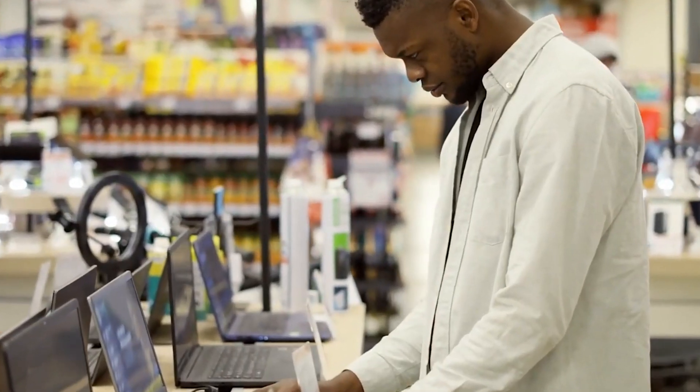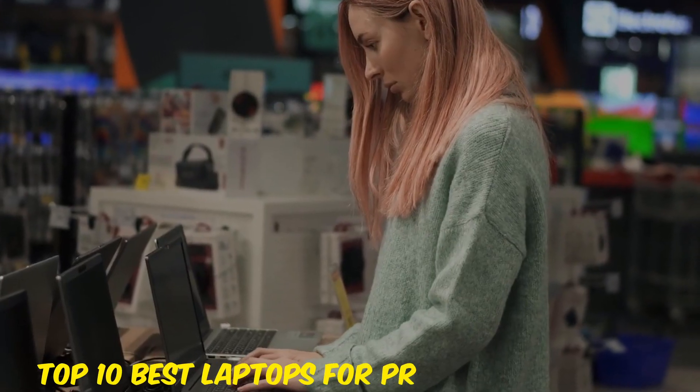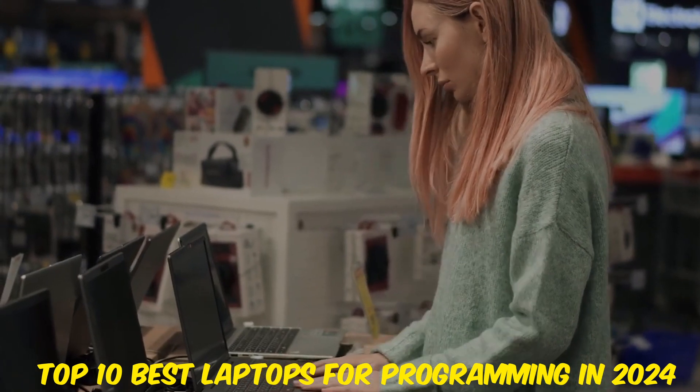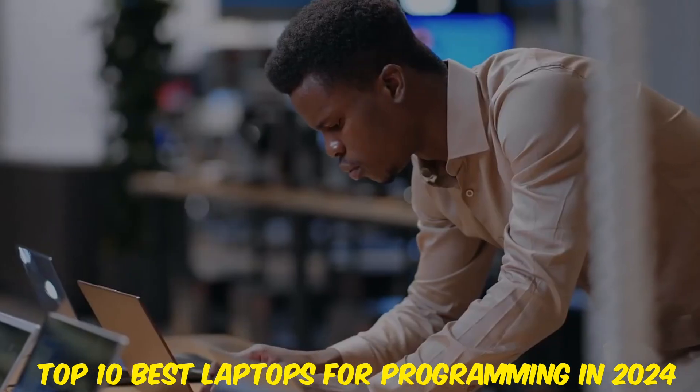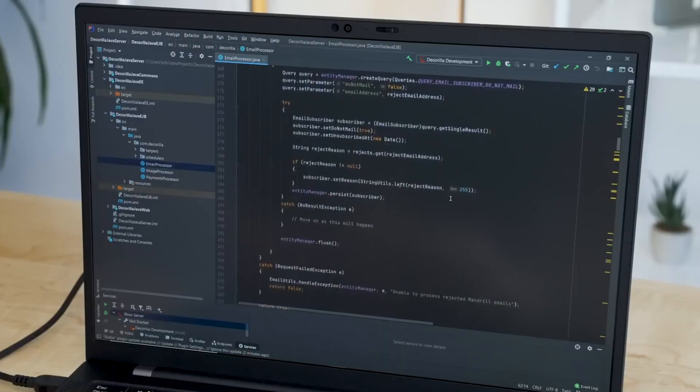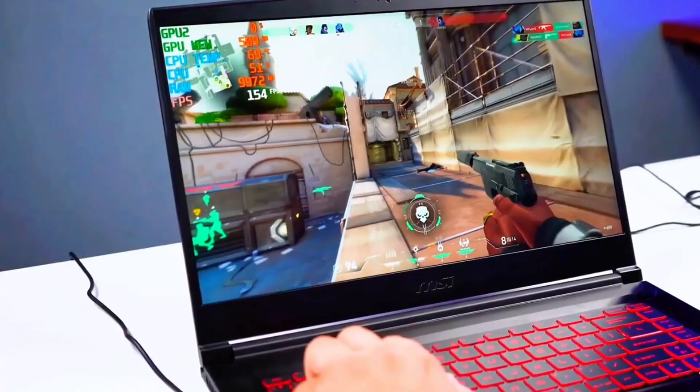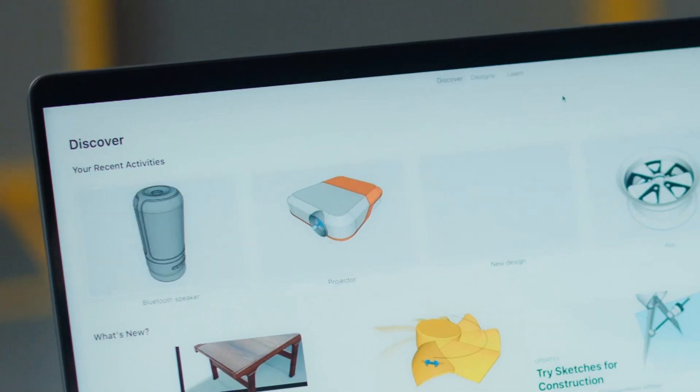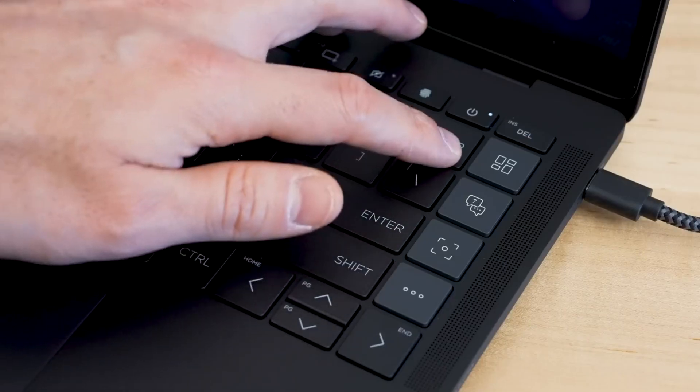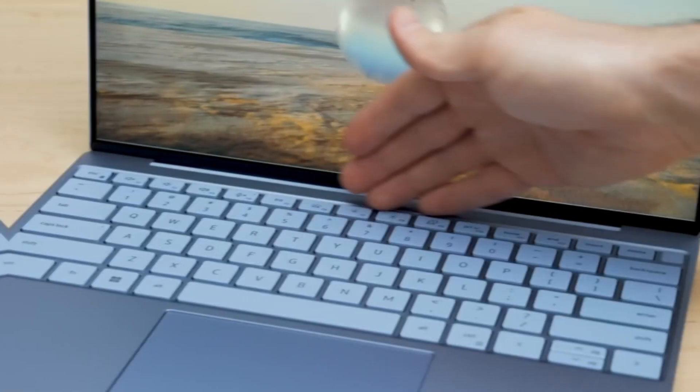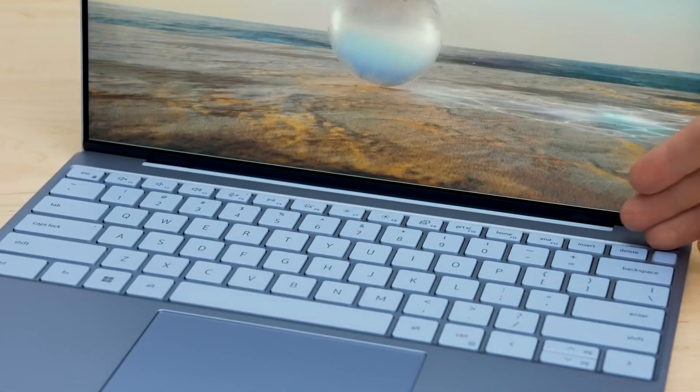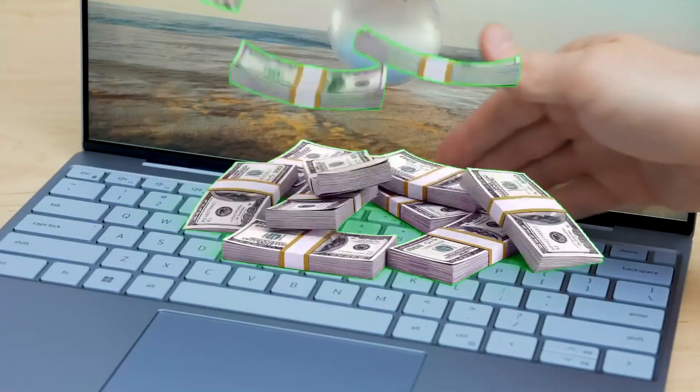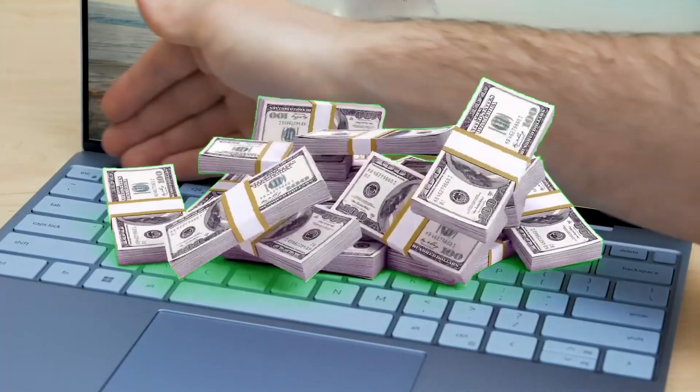In this video, we'll be counting down the top 10 best laptops for programming in 2024. Whether you're into coding, game development, or software design, these laptops are tailored to offer top-notch performance, durability, and value for money.